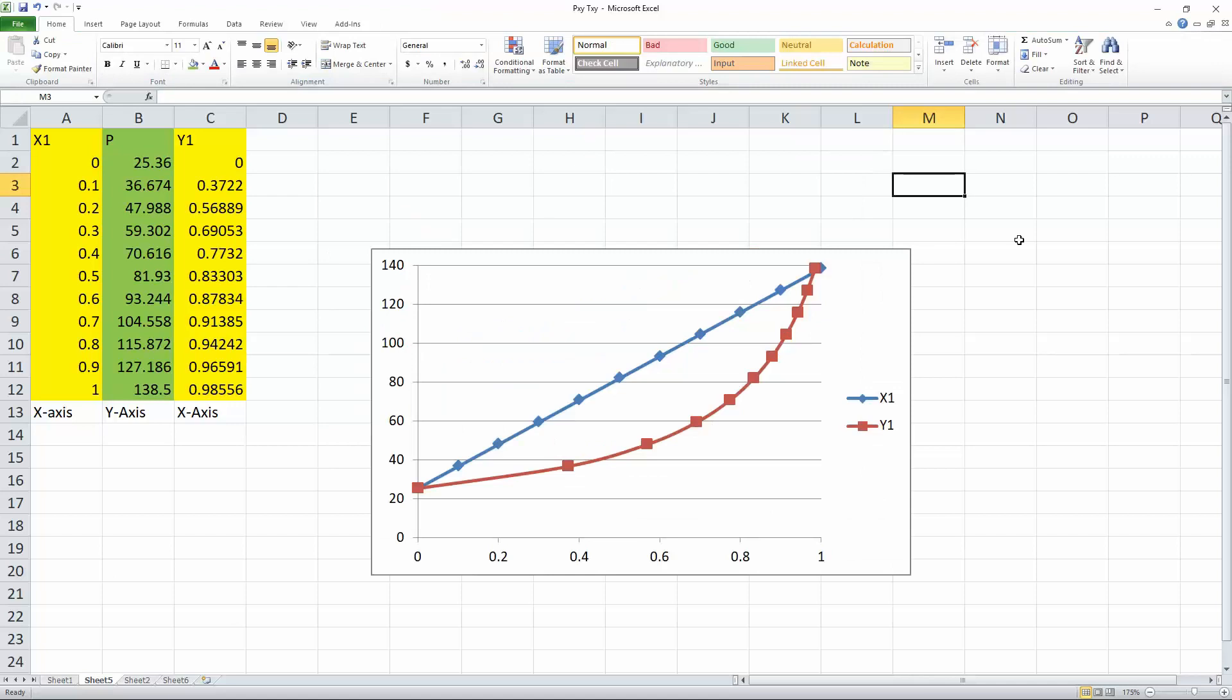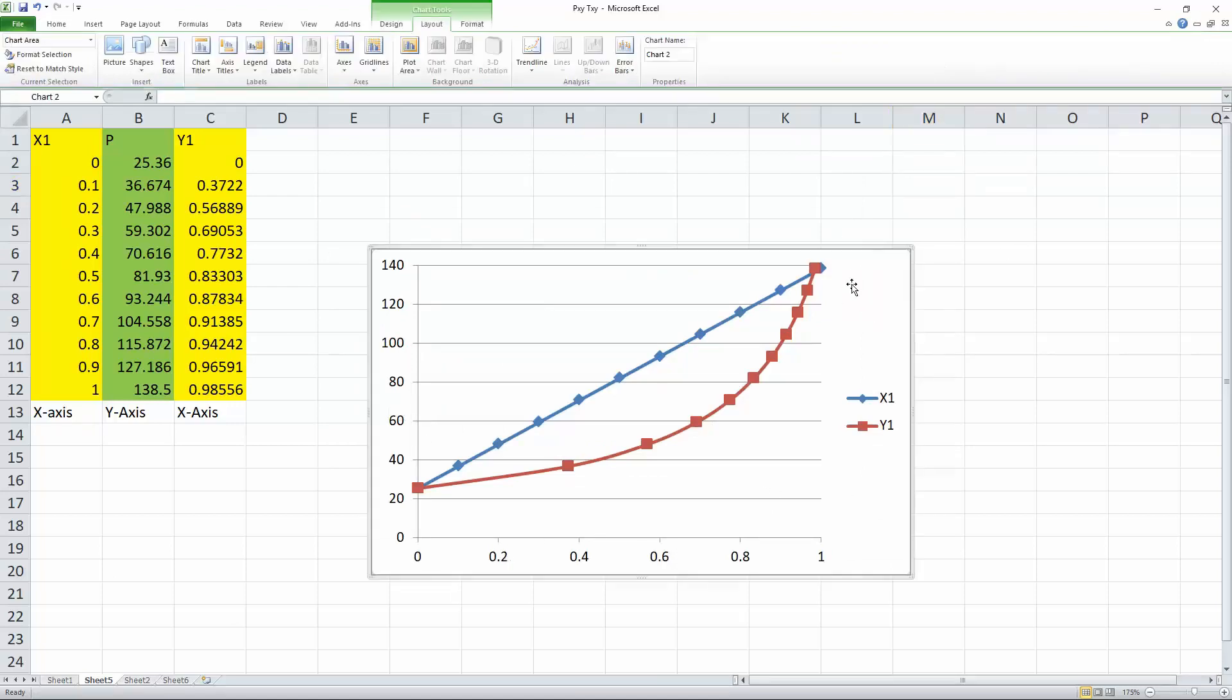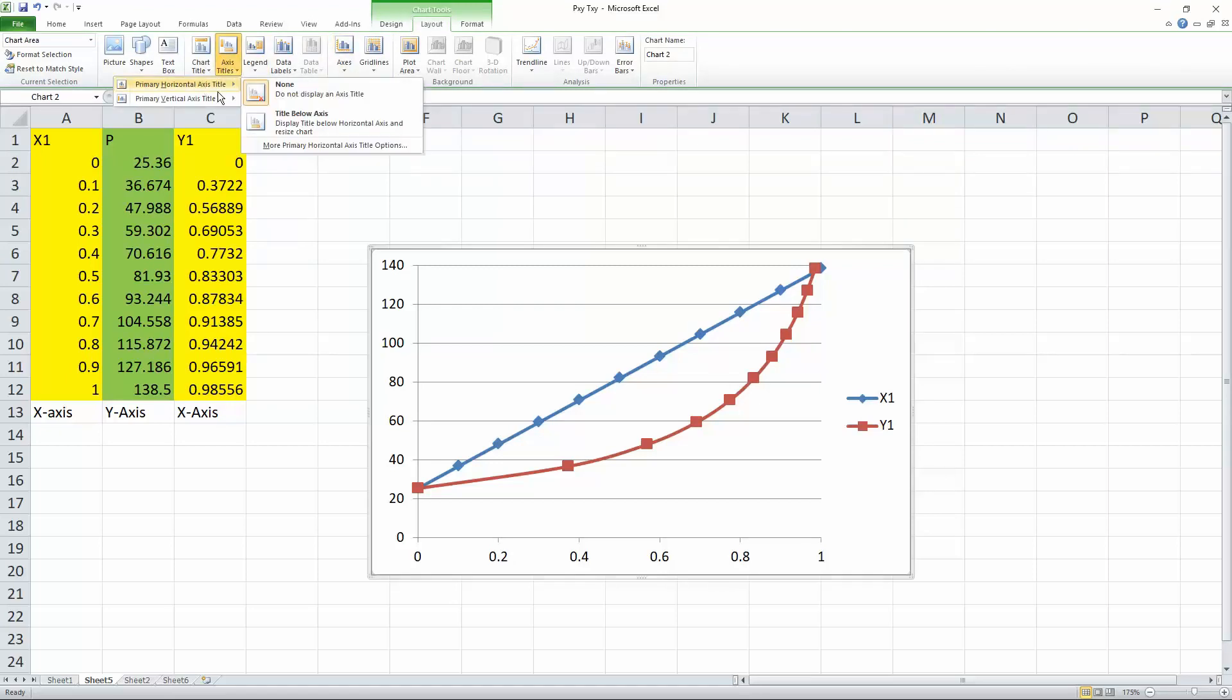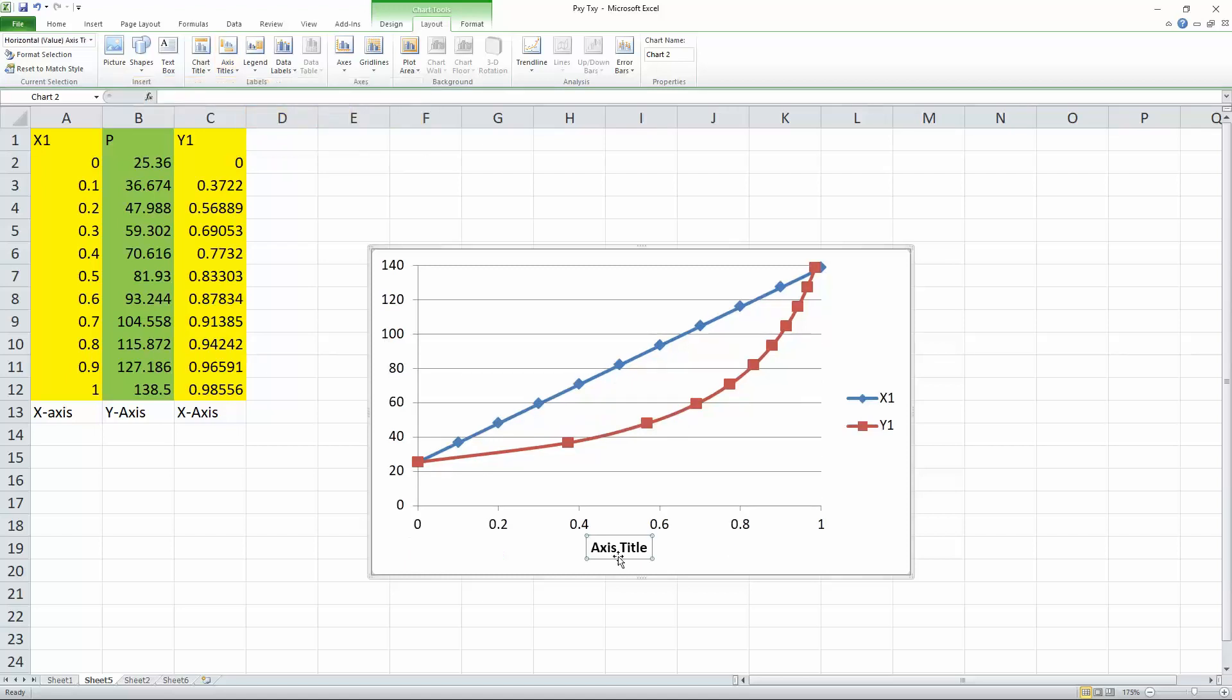So we want to label our X and Y axis and give it a title. So now we want to put an X axis and Y axis title. We can select the graph. So we go to layout. So under X axis, axis title, select primary title below axis.